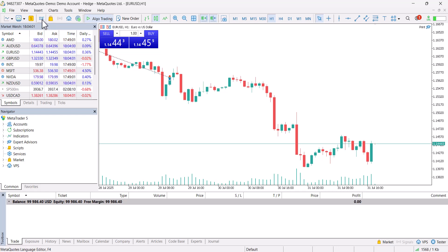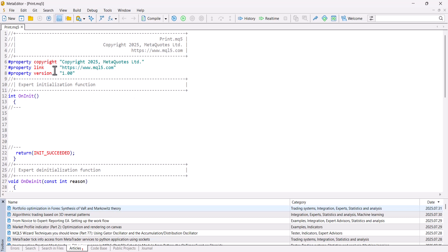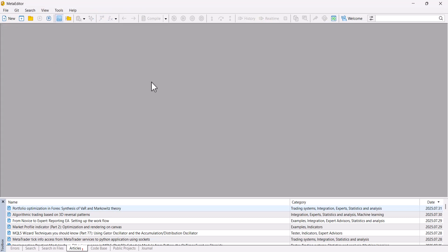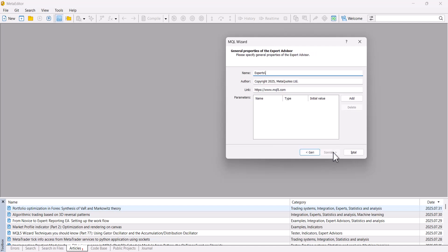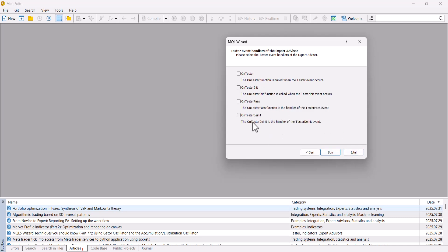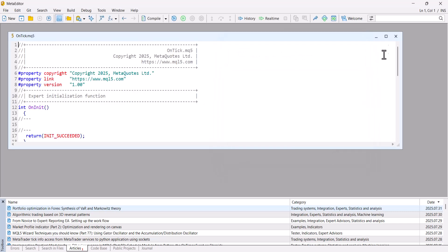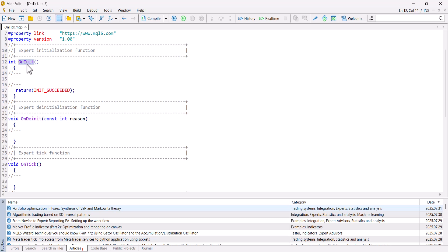I click the IDE button and the MetaEditor window appeared on the screen, so I close all existing files. For this video I will create a new Expert Advisor — I click New and create a template Expert Advisor. Today we will learn the OnTick function, so I will not mark any of the optional items. A new template file has appeared.